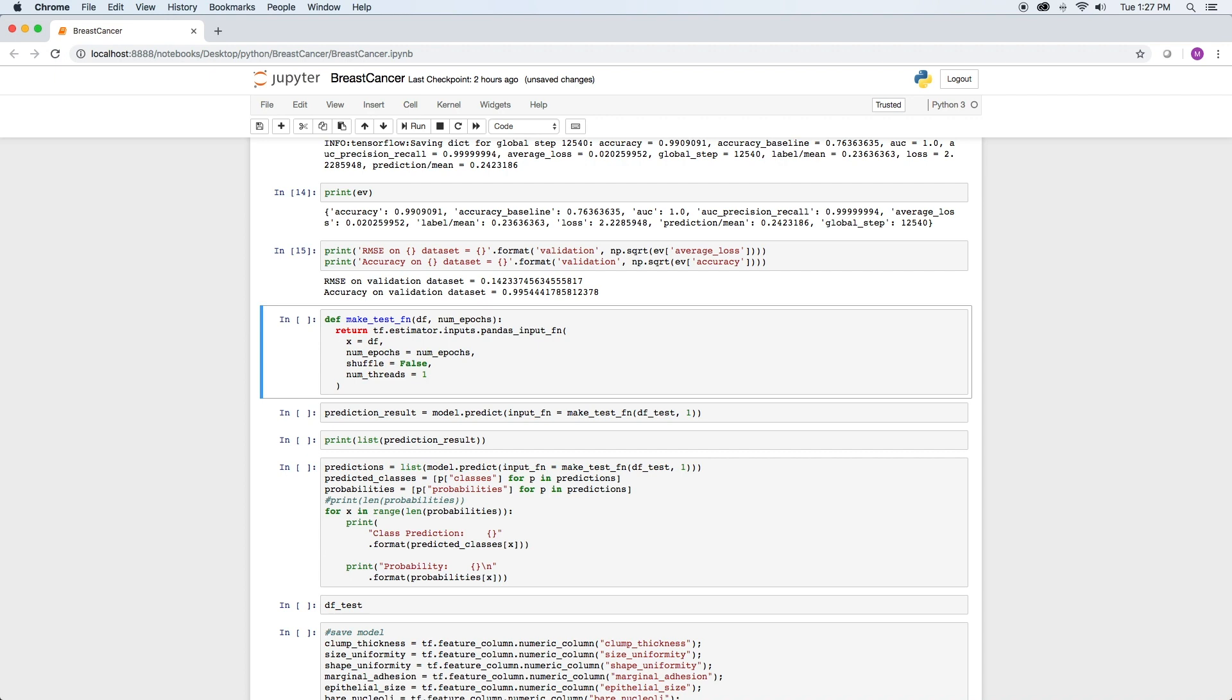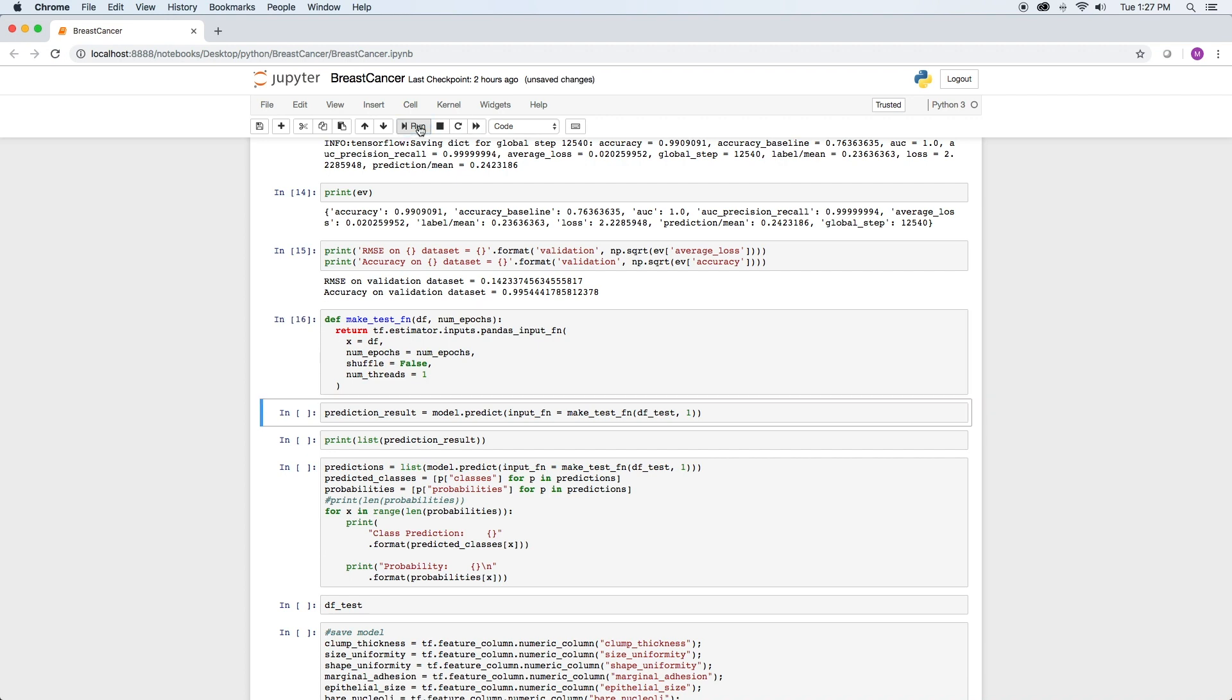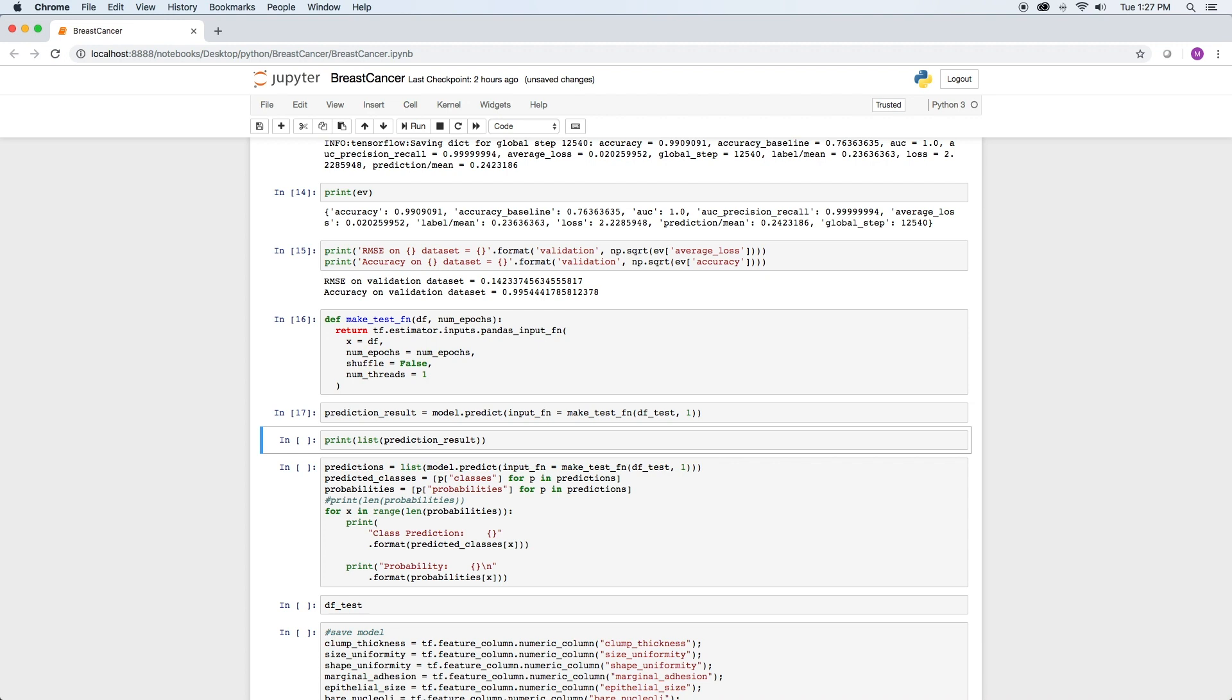Now we can use the model to make predictions on our test data set. As above, we create a make test function and use it in the predict method. This time we specify the test data set and one epoch. Prediction result is a list of predicted classes and probabilities. We could format this so it's a little easier to read.